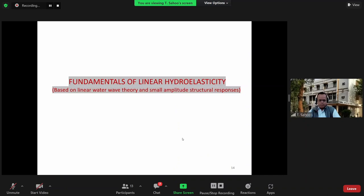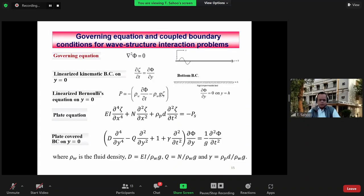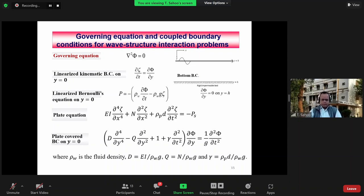Coming back to the fundamentals of linear hydroelasticity — those nonlinear equations can be reduced to obtain the plate equation, the linearized Bernoulli equation on the water surface, the kinematic condition, and the Laplace governing equation. Combining the kinematic, dynamic, and plate equations yields the plate-covered boundary condition. The governing equation is second order (Laplace), whereas the plate-covered boundary condition is a fifth-order boundary condition on the surface — not a standard Dirichlet, Neumann, or Robin type problem — making it unique and complex to analyze.